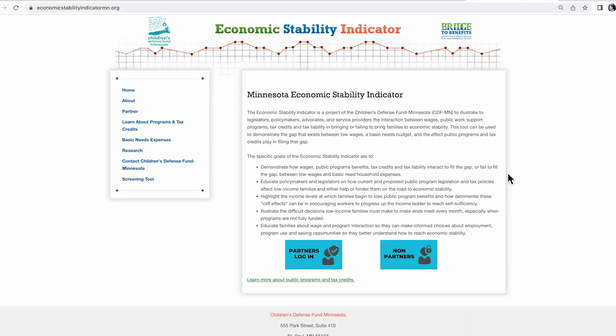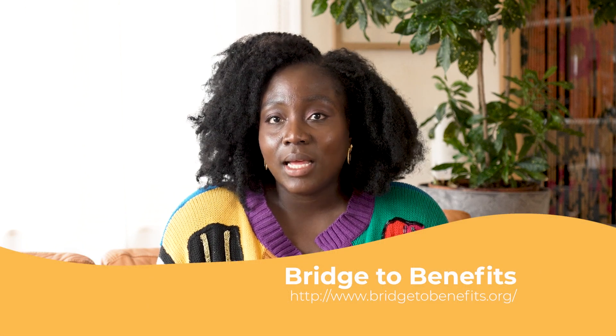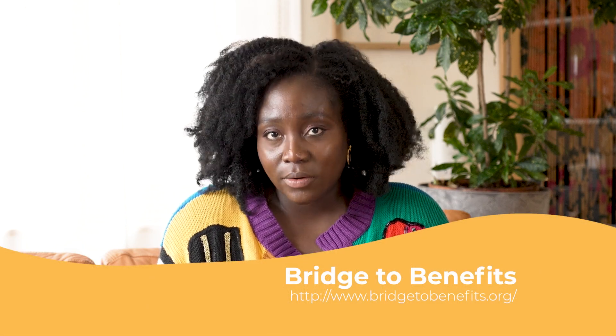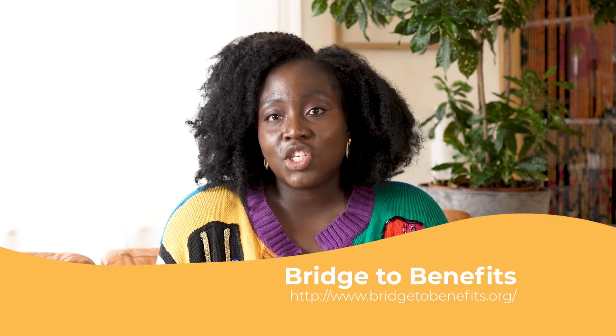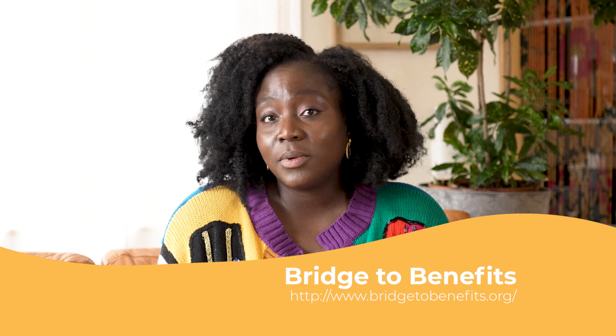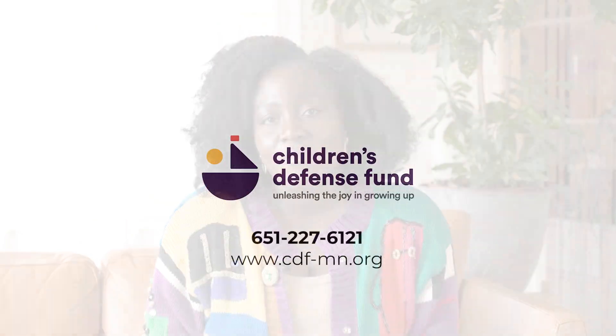ESI is a policy analysis tool. As such, it does not support or provide families with information or application processes for public programs. If you would like to apply or get more information on public programs, you can access the Bridge to Benefits tool by clicking on the icon on the top right-hand corner of the screen. Visit our Bridge to Benefits site linked here. For more information on the Economic Stability Indicator Tool, please contact CDF Minnesota.